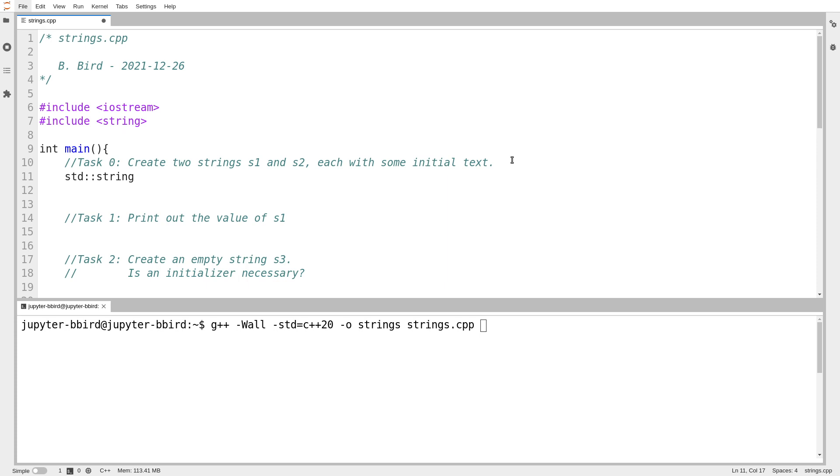So task zero here is to create two strings. One of them is called s1 and then give it some text. And so you'll see I'm using uniform initialization. I could use C style initialization, but again, if I get into the habit, it's easier to maintain the habit later.